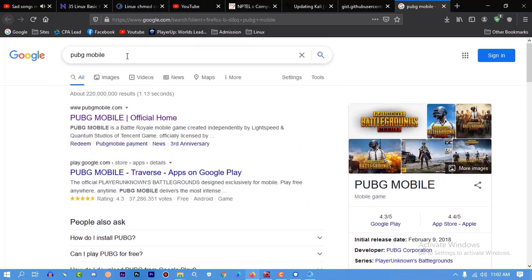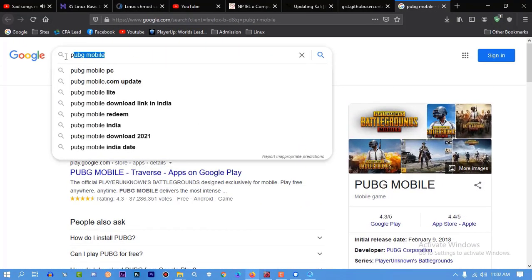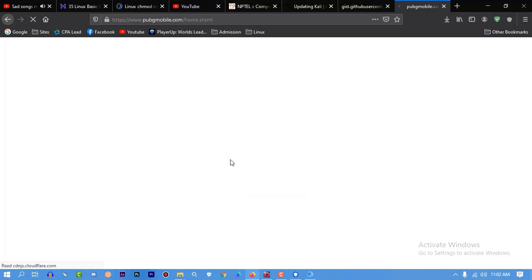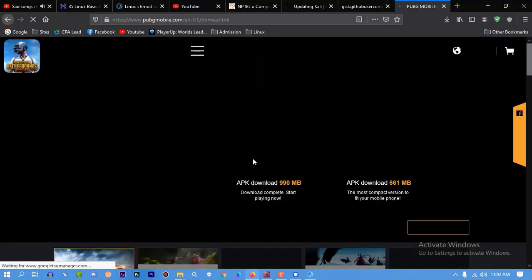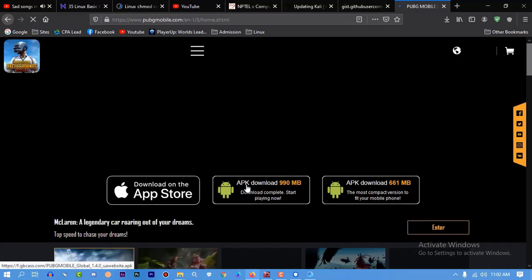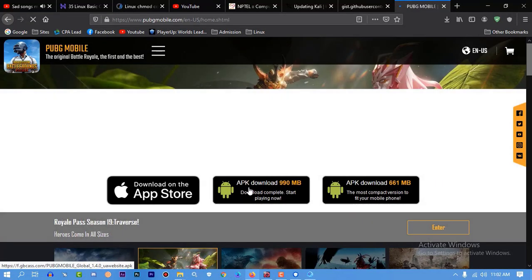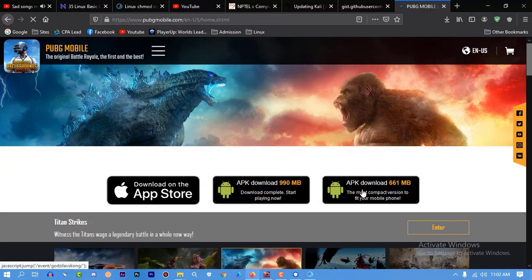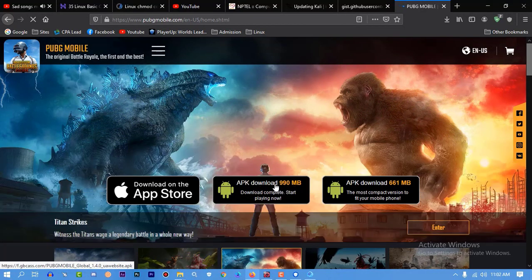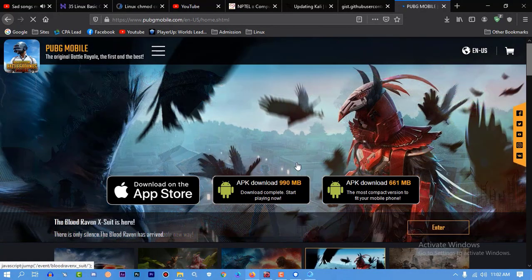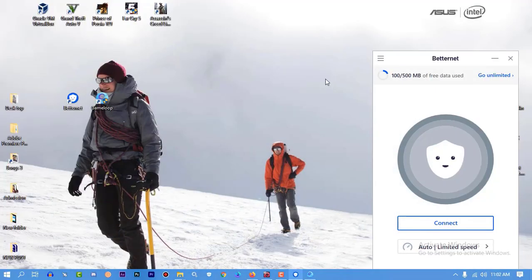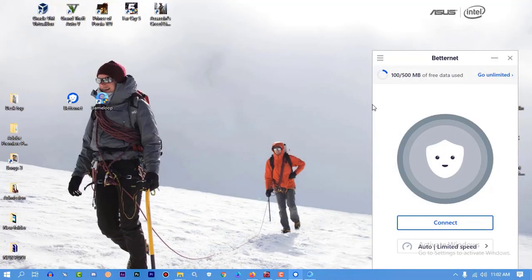Whatever game you want to download - in my case I'm going to download PUBG Mobile - go to the official page of PUBG Mobile and download the full APK, not the lite version. I'm going to download the complete APK file. As I have already downloaded the APK file, I'm not going to download this time.